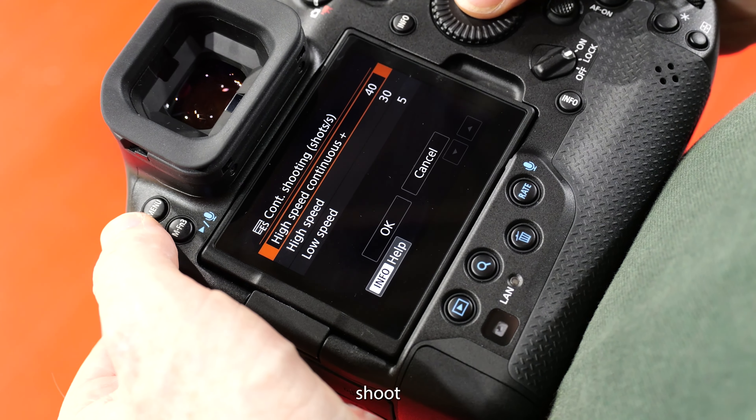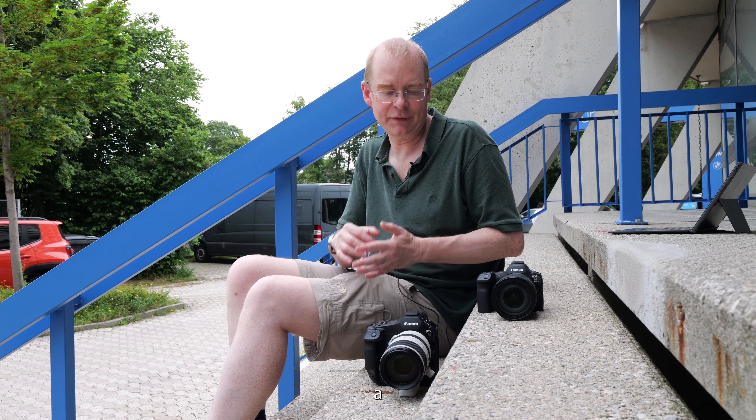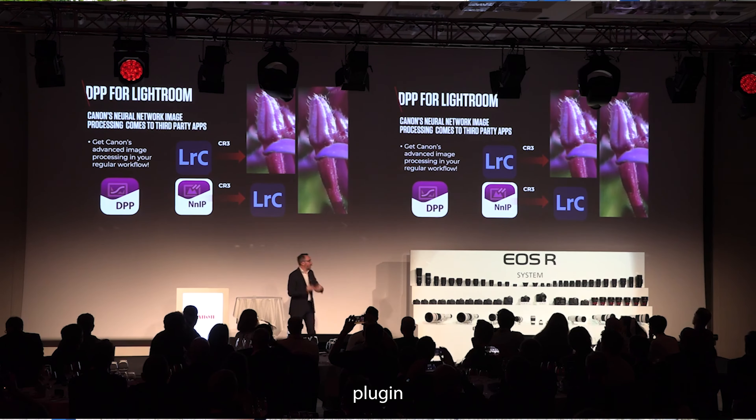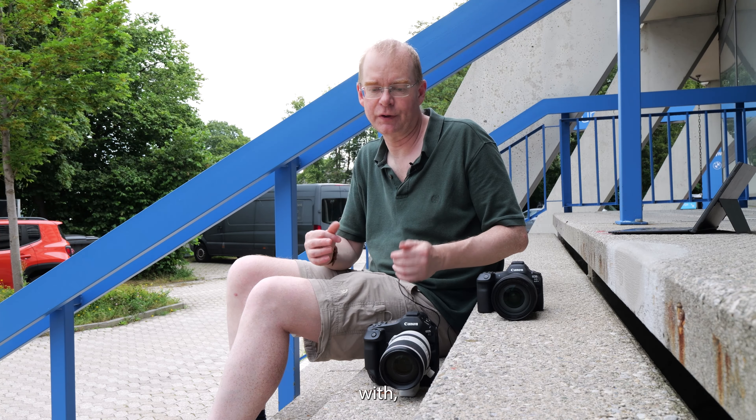These are the first Canon cameras that allow you to assign burst rates to a function button, meaning you can be shooting at 20 or 10 frames a second as standard, then just by pressing a button switch up to high speeds, and toggle back down again when you're done. This means you don't have to shoot at super high frame rates all the time, but can temporarily switch up at the peak of the action. Canon is also offering a Lightroom plug-in that essentially ports the best bits of Digital Photo Professional — Canon's raw processing software — into Lightroom, so you get the image quality of DPP, including the new AI denoising, while keeping all the workflow benefits of your established Lightroom system.